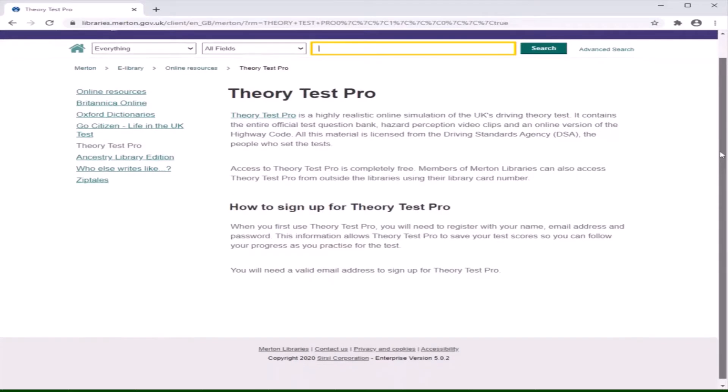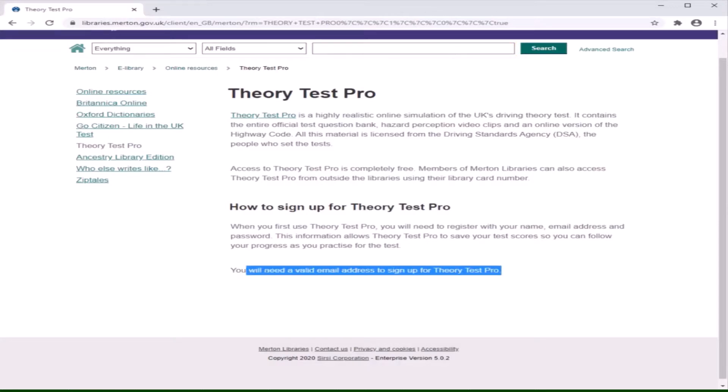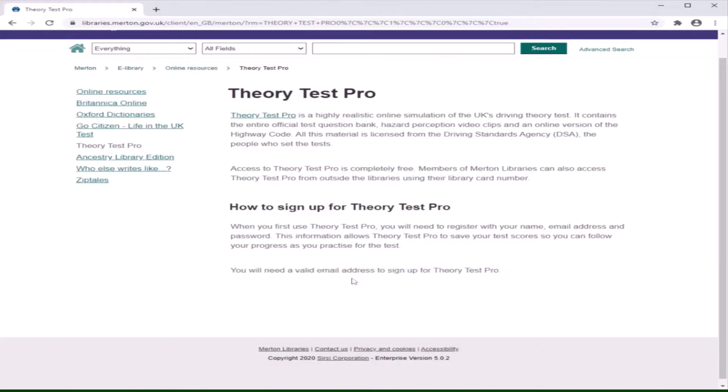Once you have done that, you will be directed to the page shown on screen. Please note, you do need to sign up for Theory Test Pro and will need a valid email address for this. You will see the link above this information. Click on this and you will be redirected to the Theory Test Pro page in partnership with Merton Libraries.